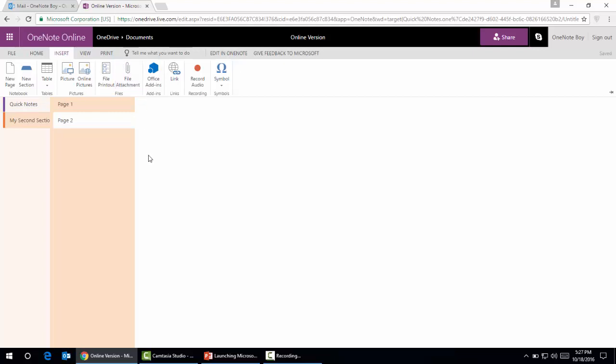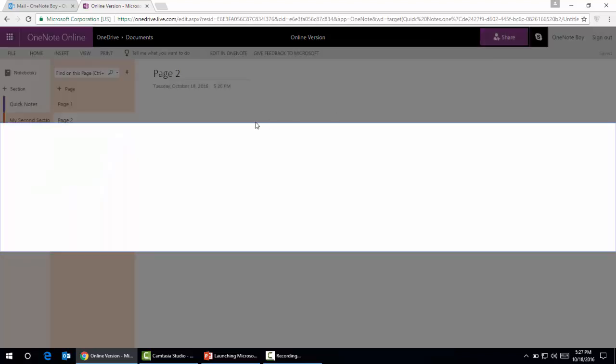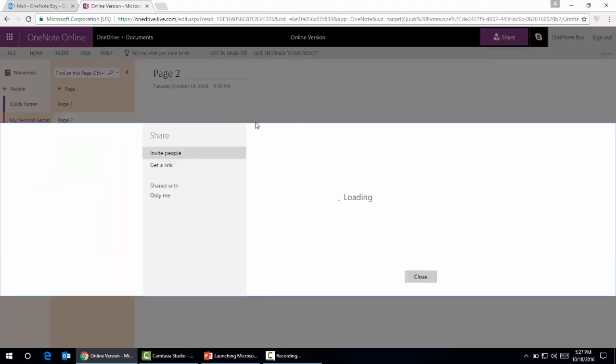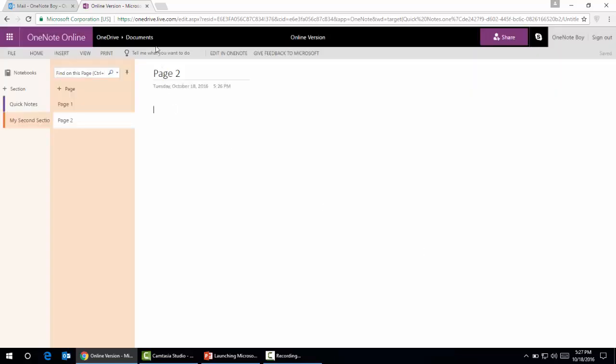This is the second version, Microsoft OneNote online. We can share our notebook with colleagues. We'll just provide their email IDs, add content regarding this book, and share them.